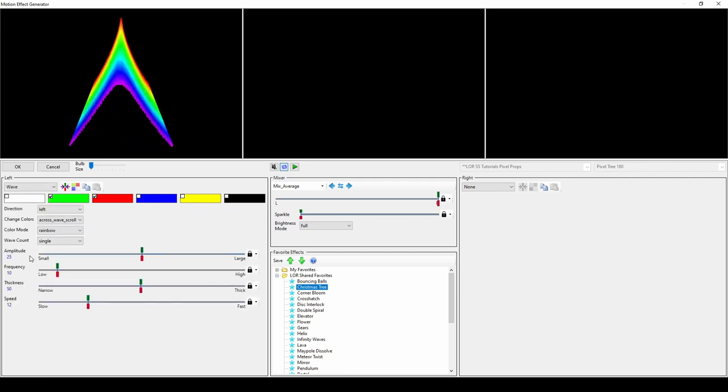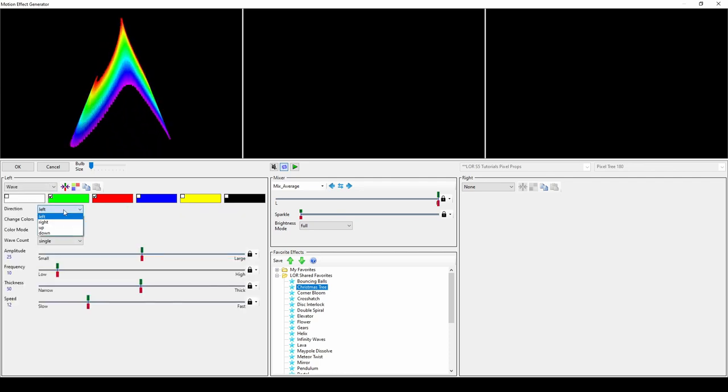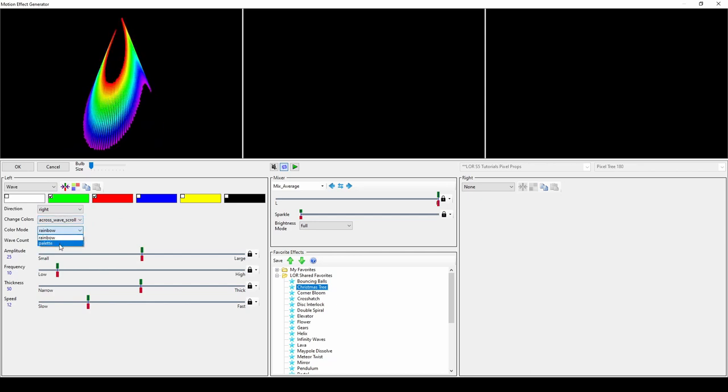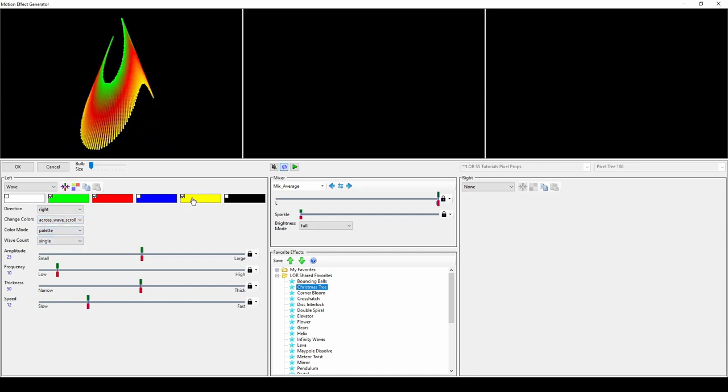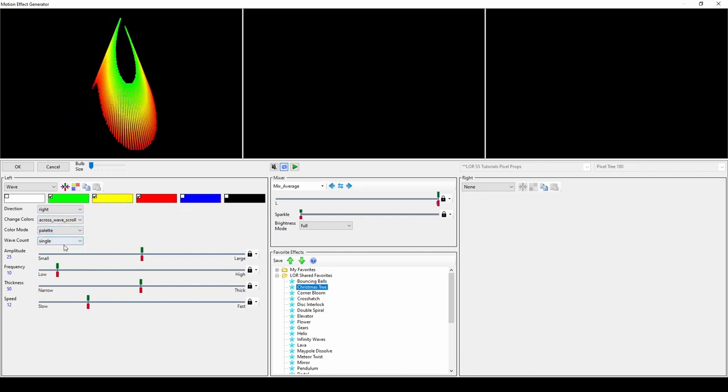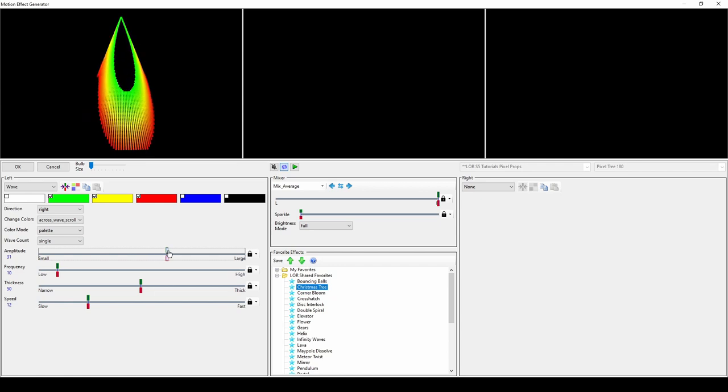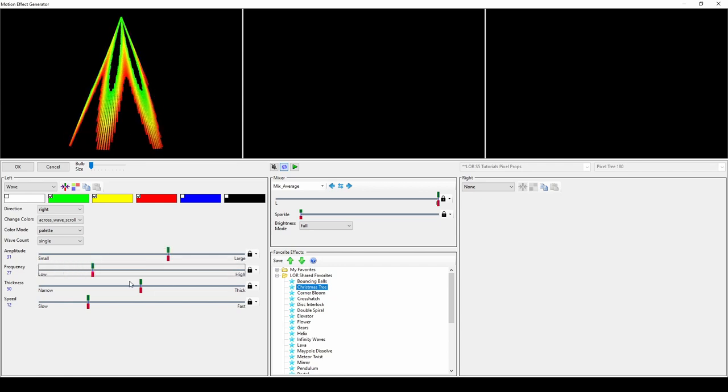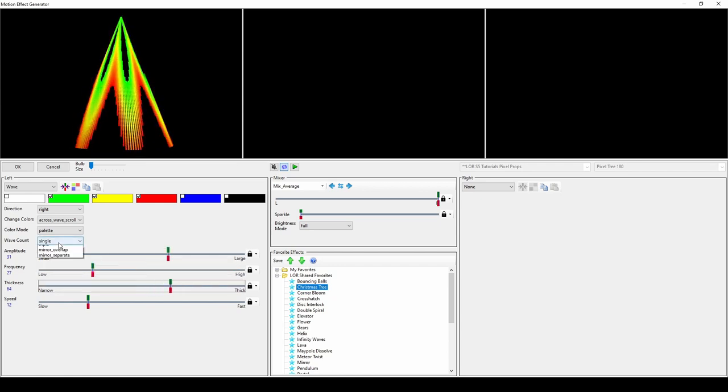Last in the list is the Wave effect. You can change the direction and colors, as well as how many waves show up in the pattern. Amplitude changes the height of the waves, frequency alters how often there are waves, and the thickness makes the waves larger.